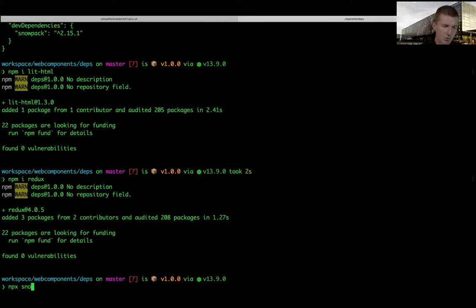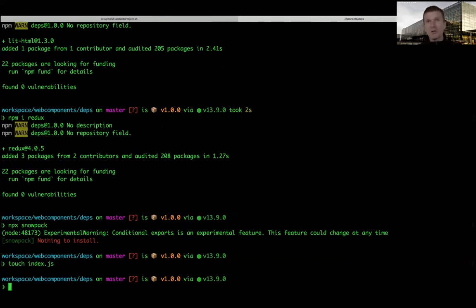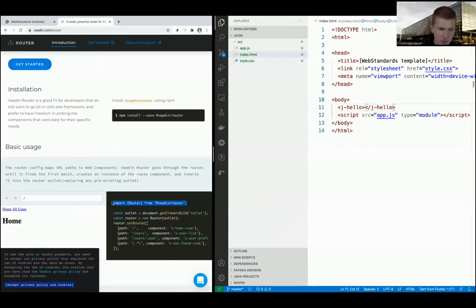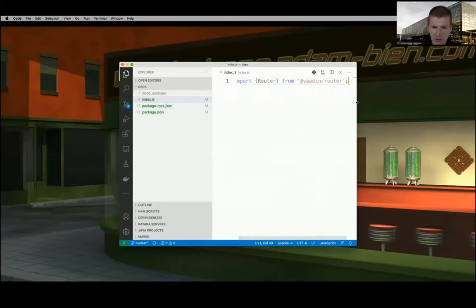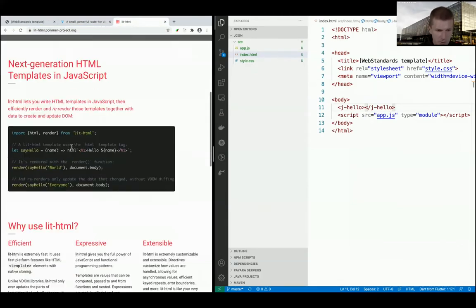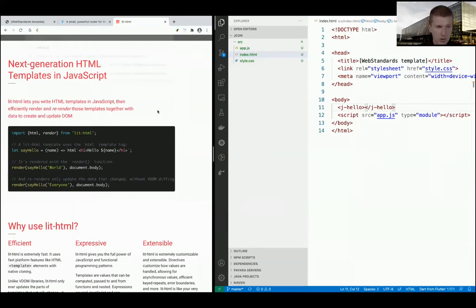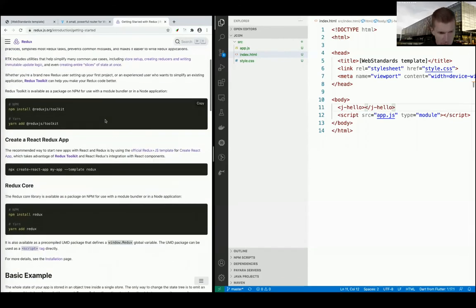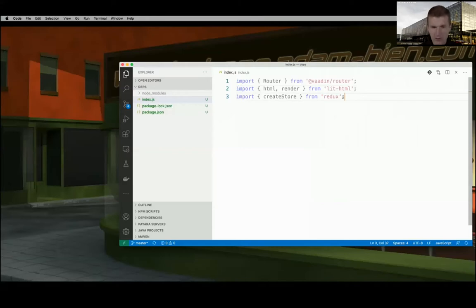If I run NPX Snowpack nothing will happen because I need to tell it what dependencies to get via index.js. I open index.js and say I need a router - that's my import. I also import lit-html and Redux. In larger projects you'd need these, and this is how people ask: what do you do with external dependencies and how do you manage them?